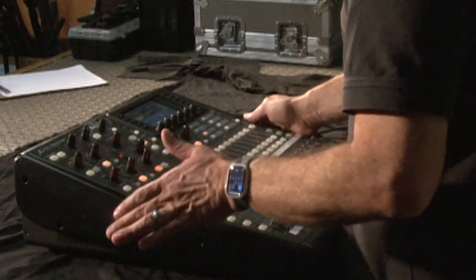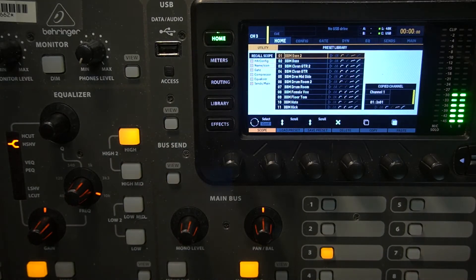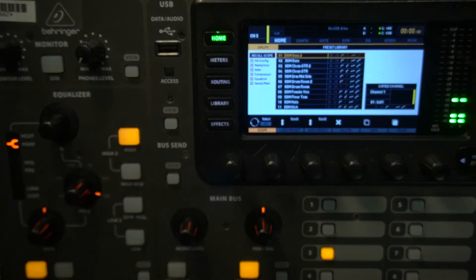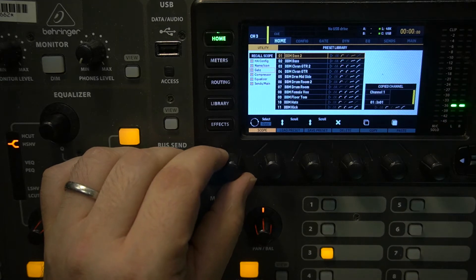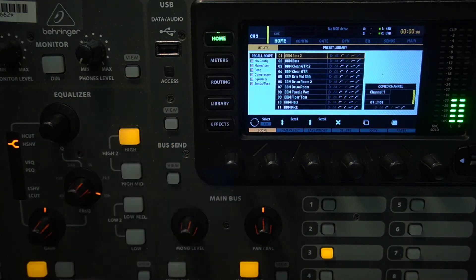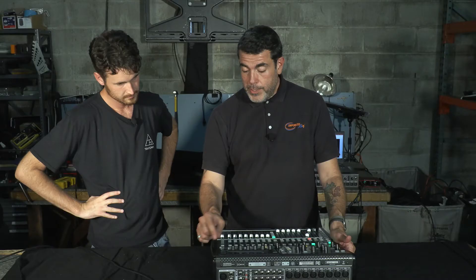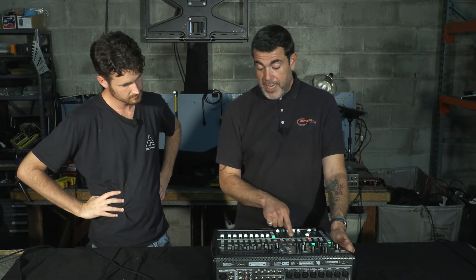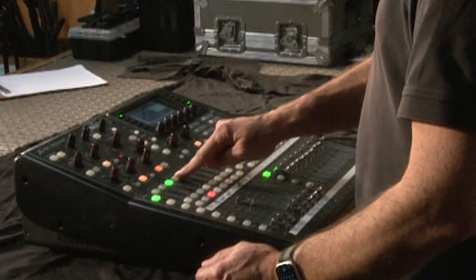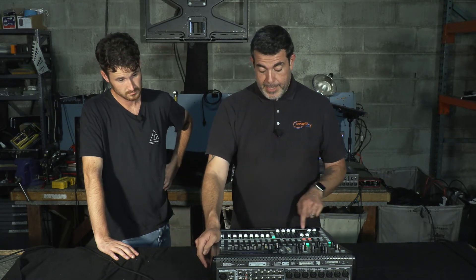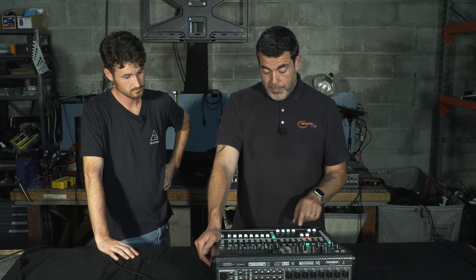To start, hit home to make sure you're at home base with that selected channel. Then you're going to use the utility tool. Once you open the utility box, you'll see a set of boxes: head amp configuration, name/icon, gate, compressor, equalizer, sends/main — all checked off, filled in yellow, which means all of that will copy and paste to the next channel. Hit copy, select the channel you want to paste to — handheld 2 — then hit paste. You'll see a warning saying 'paste channel settings from channel 3 to channel 4,' and hit the right arrow to confirm. The channel is now copied exactly.